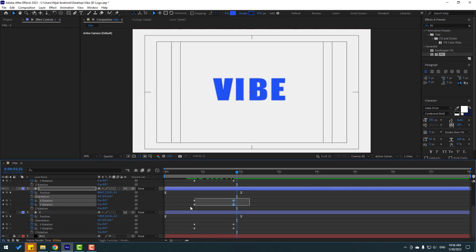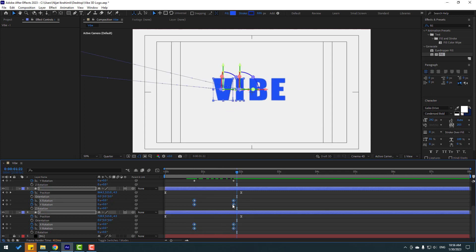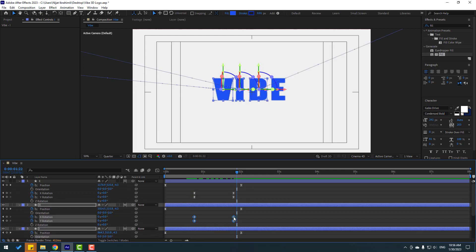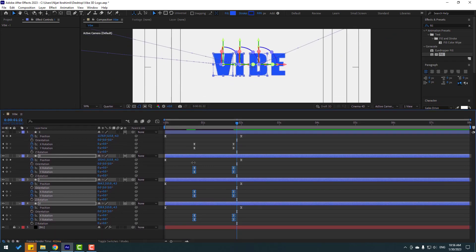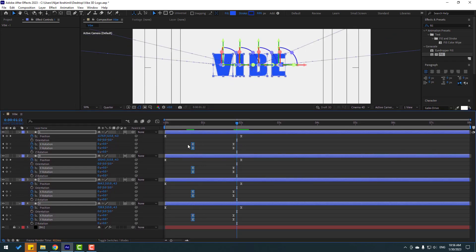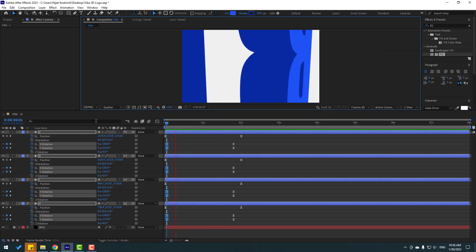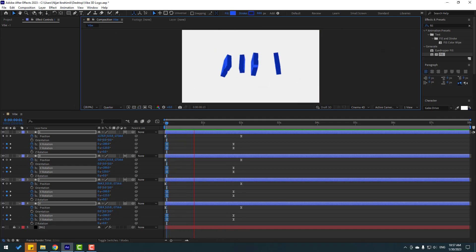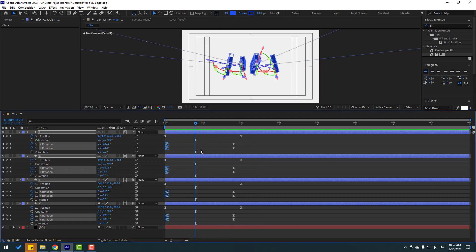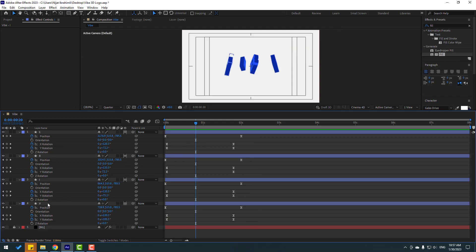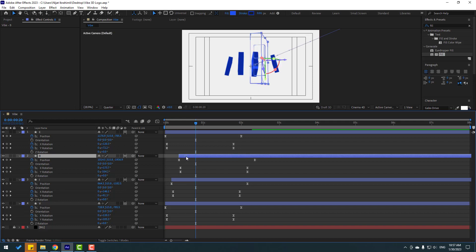Nice. Select all rotation keyframes and apply Easy Ease. Now select these first rotation keyframes and move them forward to stagger the animation. Let's preview. Then select text I and move its keyframes to the right. Select text B and also move to the right for a step-by-step animation. Let's check text A as well.